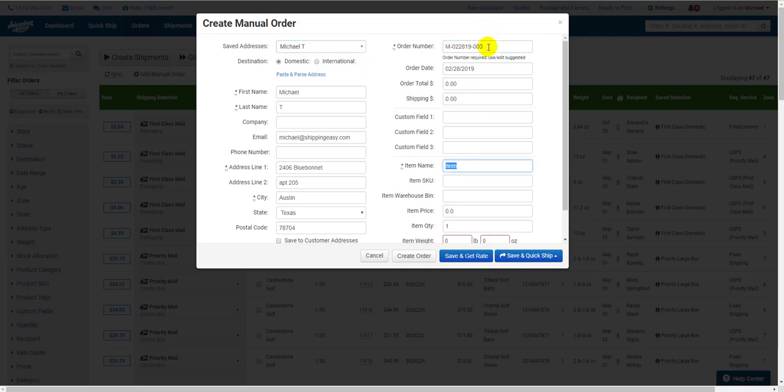But I'll show you how to fill it out completely. If this is an international order, I recommend filling this out as much as possible, as this is where the information to populate the customs form will come from.